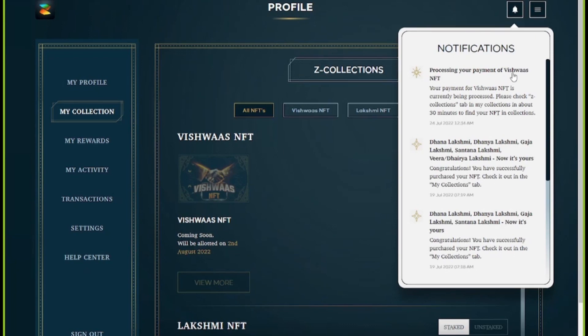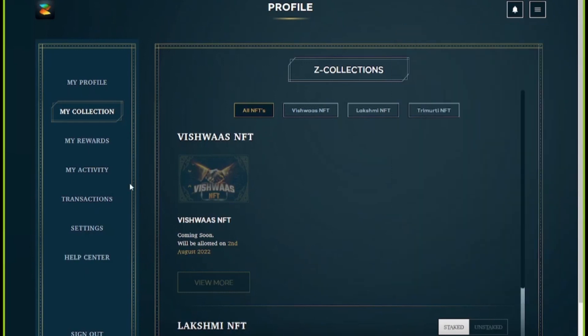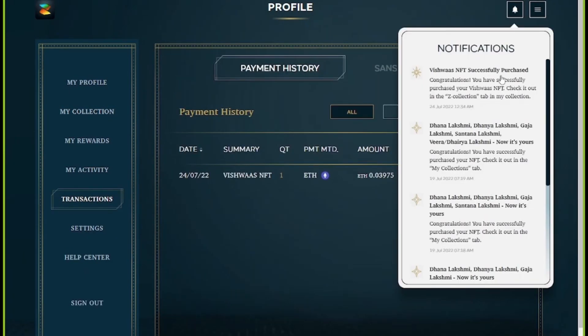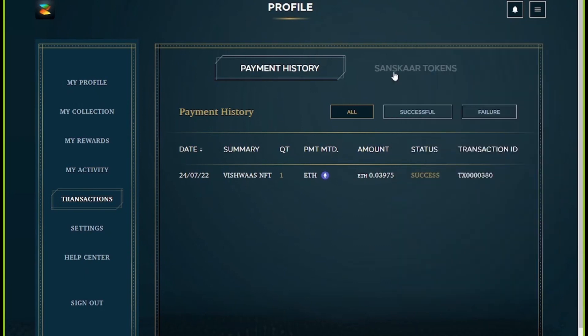You will also receive a notification regarding the same, indicating that the payment is in process. After 20 to 30 minutes, once the payment is fully completed, you will see the Vishwas NFT in the Collections tab. You will also receive a notification of the successful payment, which you can verify from the Transactions tab.